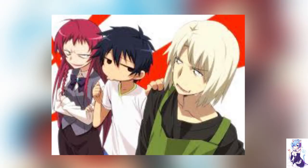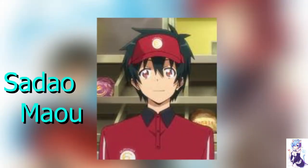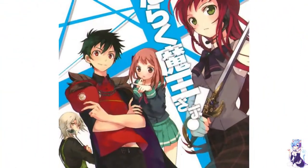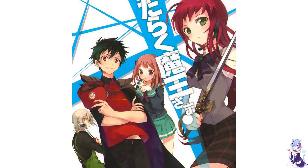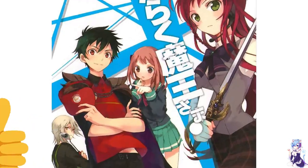In order to survive in this world, Satan begins working at a fast food restaurant under the guise of a human named Sadao Mau. Read the manga to learn more about what will become of the demon lord working part-time in the human world. There is also an anime adaptation for this manga for those who are more into anime.